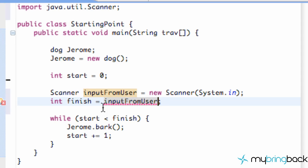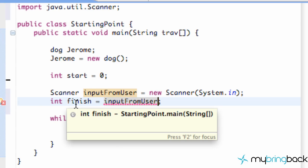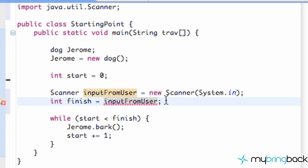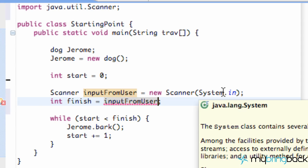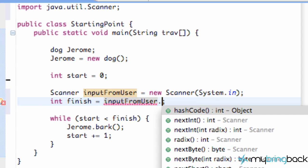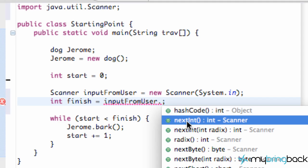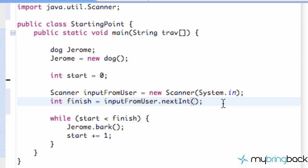Now, it seems like this should work, but the problem is, when we get that input, we need to tell it basically if it's an integer, or if we're looking for a string, or whatever we're looking for. So we're going to say inputFromUser.nextInt. So that's basically going to let our program know we're looking for an int.